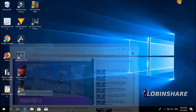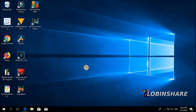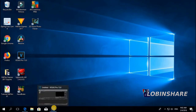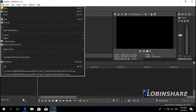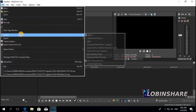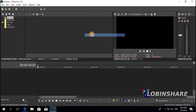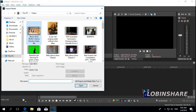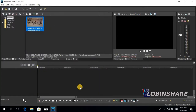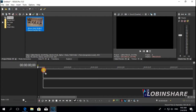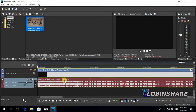Let's come back and open Vegas Pro. Click and now import a background video. Go to File, Import, Media, and then select a video like this one. Open. I don't want to use the trimmer this time, so I'm going to click and drag it to the timeline and trim it here.